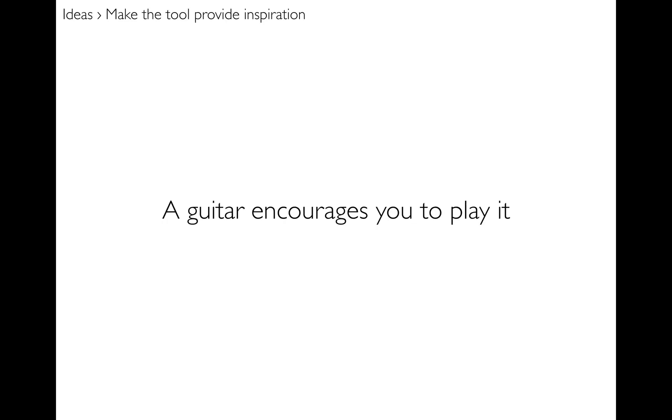And next I wanted to make the tool provide the inspiration. So when you pick up a guitar, the guitar just encourages you to play it. You just can't help but want to play music on a guitar as soon as you're holding it.